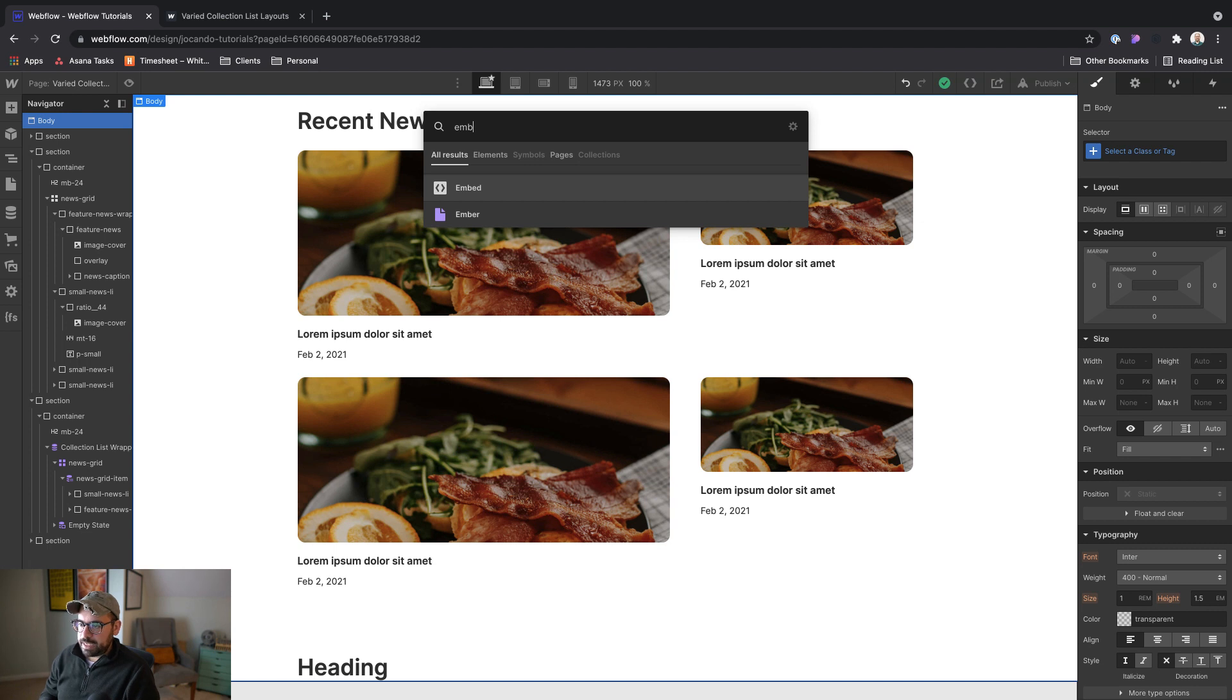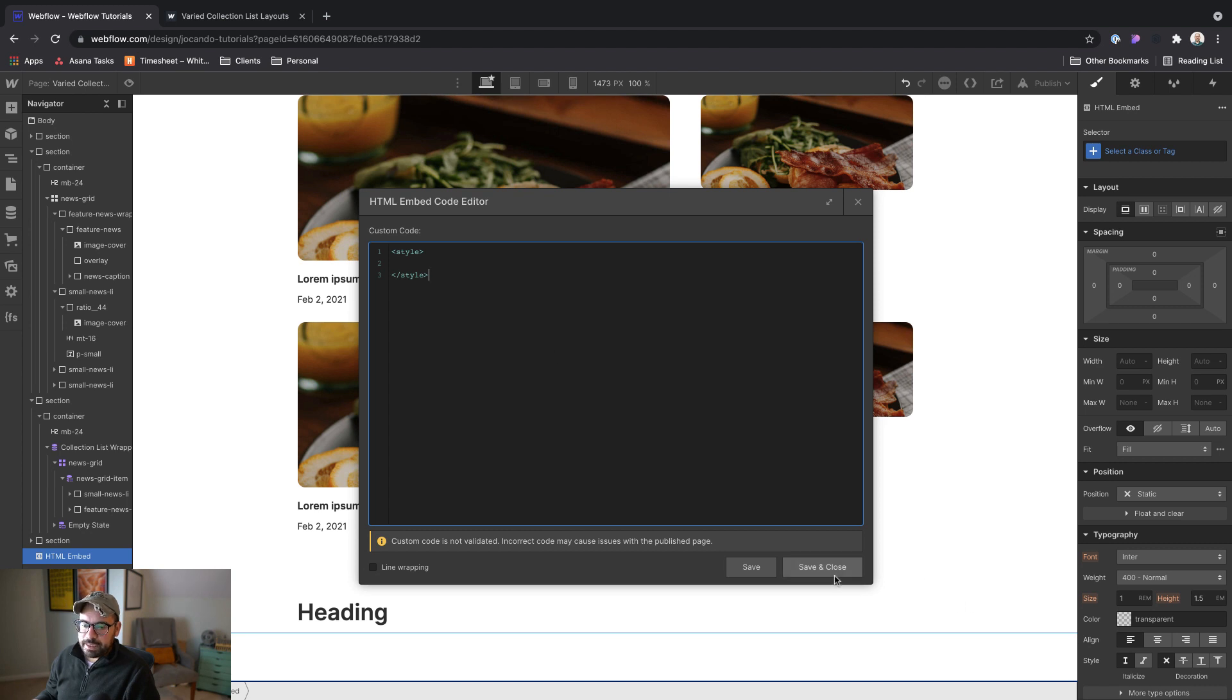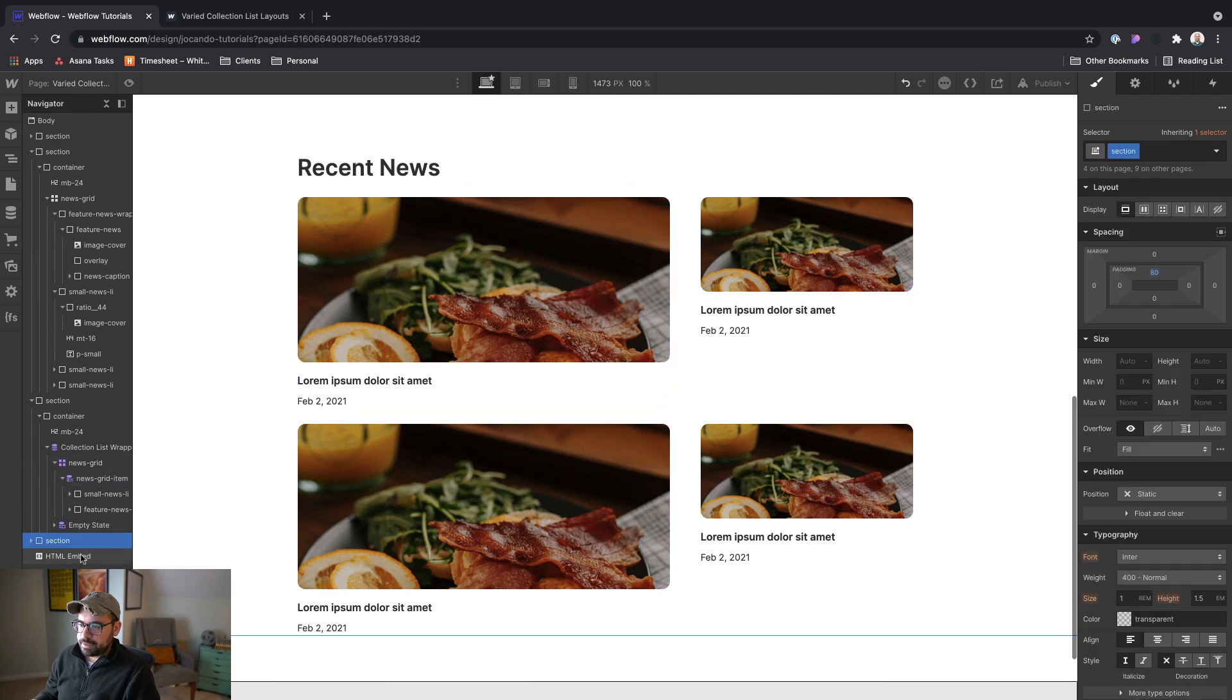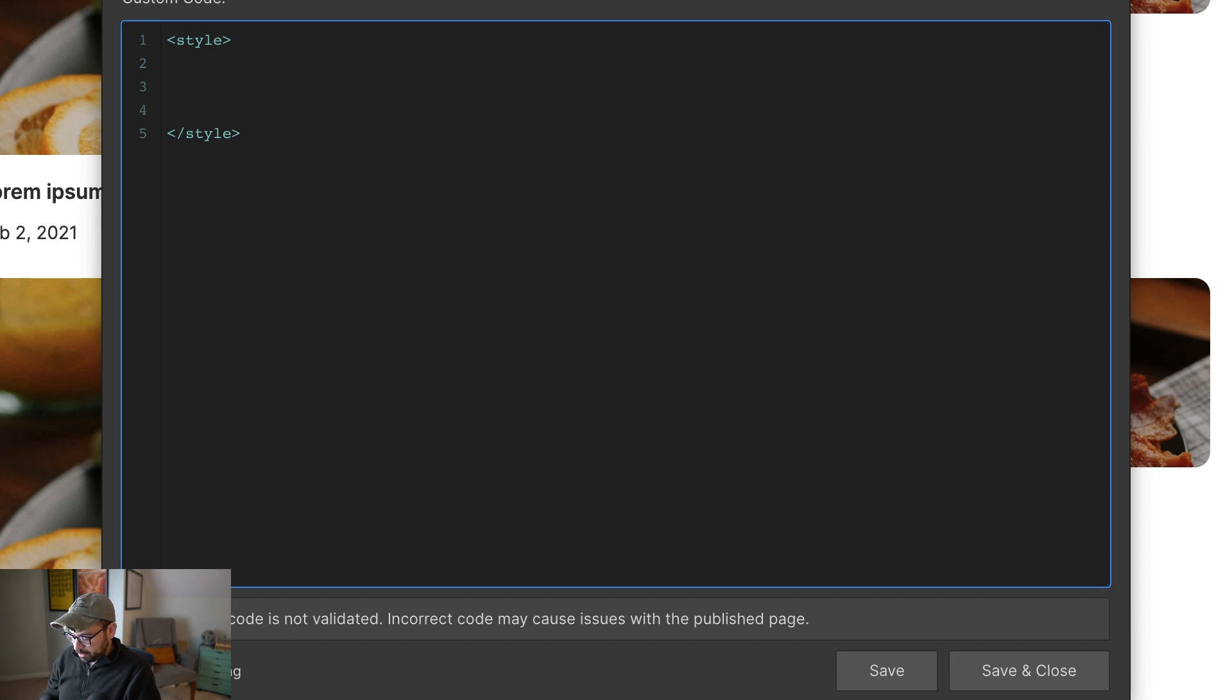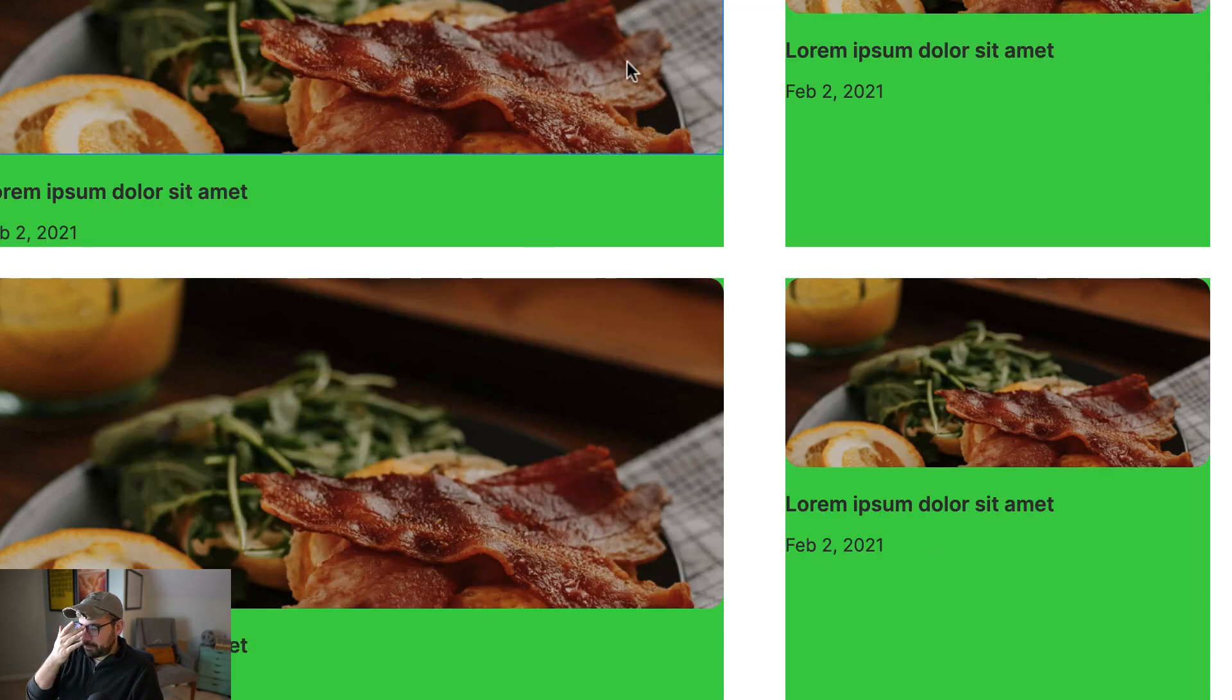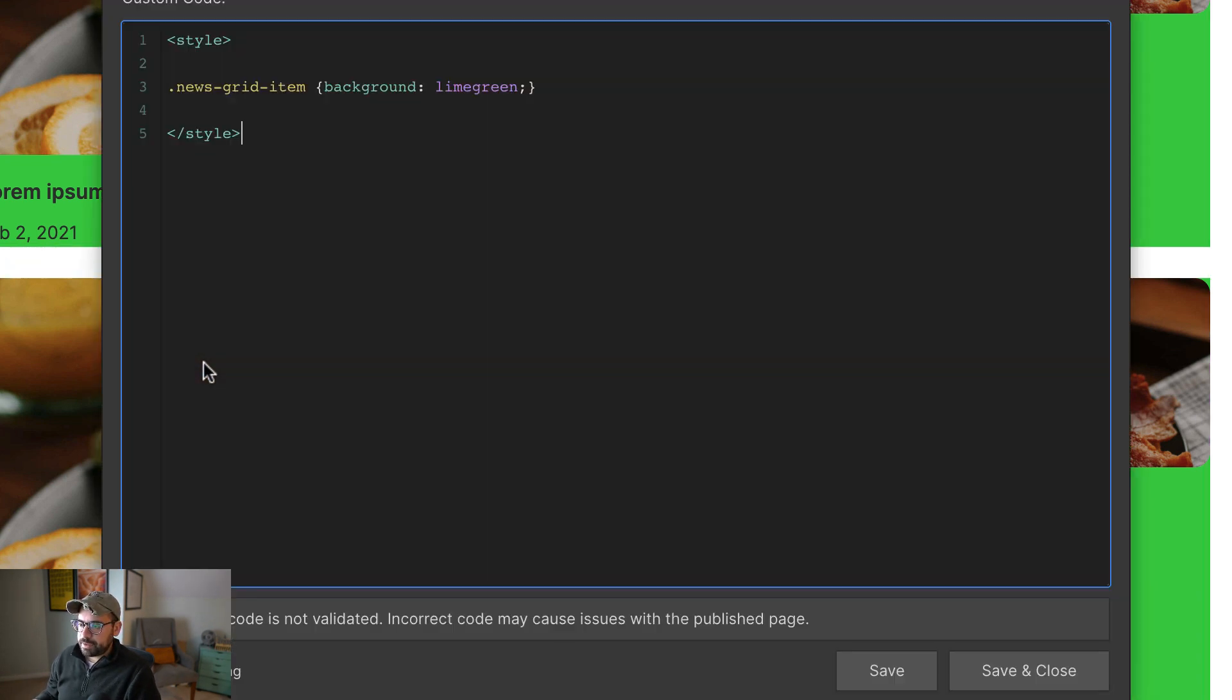And let's add opening and closing style tags. And then we want to go ahead and grab our news grid item, come into the embed. And in CSS, classes are denoted with a period. So enter a period, and then the class name. And just to test this, we can say, okay, let's say the background is lime green. We're just making sure that we're targeting these. Ah, okay. So now we know that we're targeting the news grid item correctly.